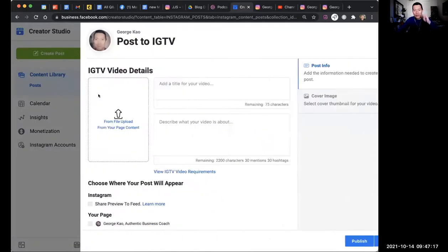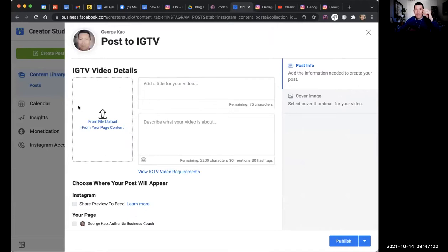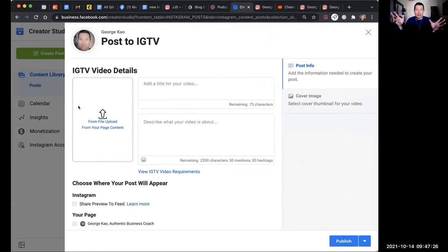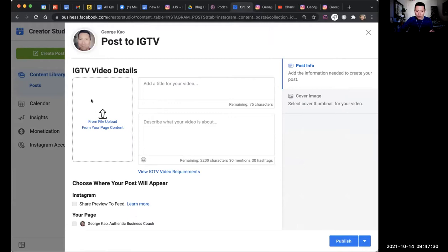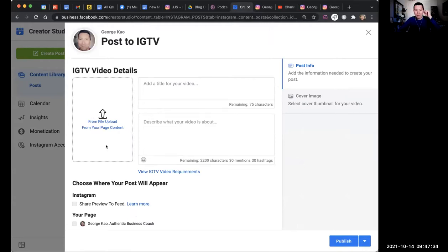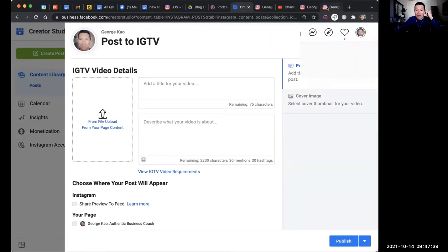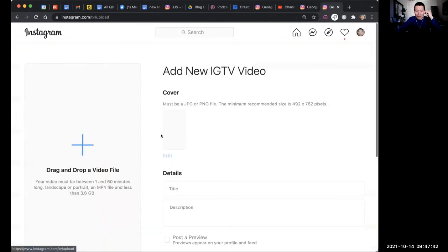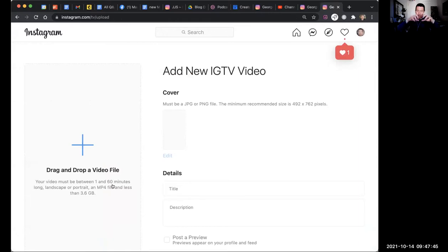If you use Creator Studio, you can upload to IGTV from here. The problem with Creator Studio is that they're very picky about the video size, not size, resolution or dimensions, rather. They're very picky about video dimensions when you're uploading using Creator Studio. You have to, it has to be the perfect portrait mode type dimension. I think it's 9 by 16. But whereas if you upload it from here on the computer, they're very forgiving. You can just drag and drop a Zoom video, landscape video, and it will work just fine.